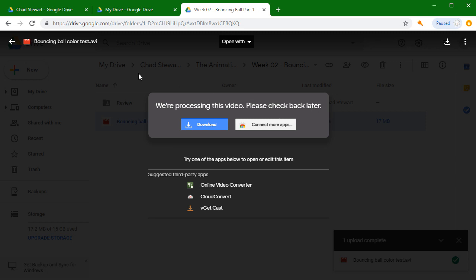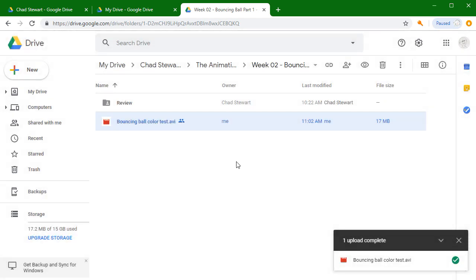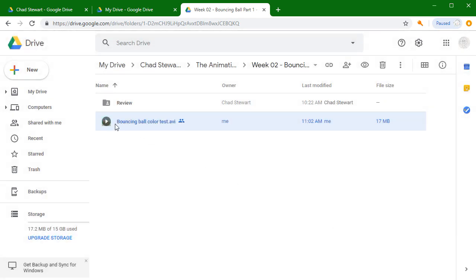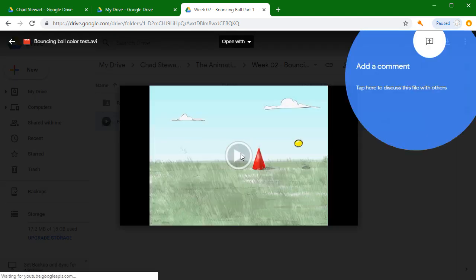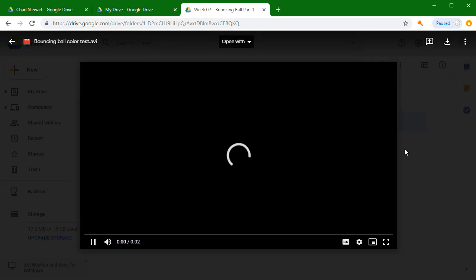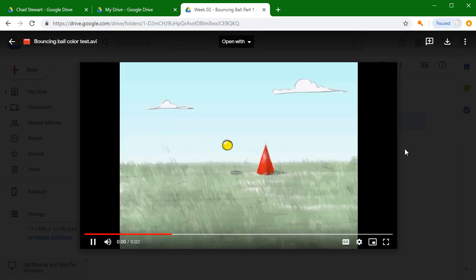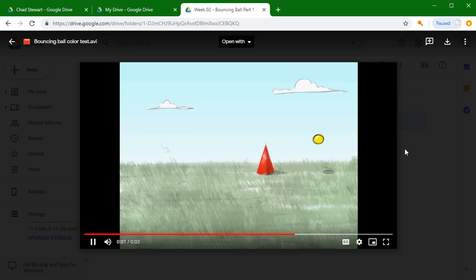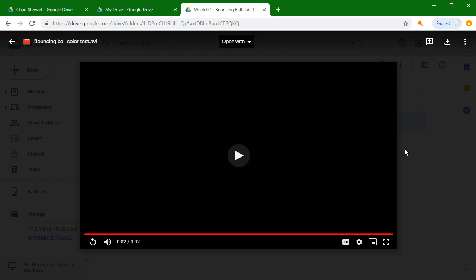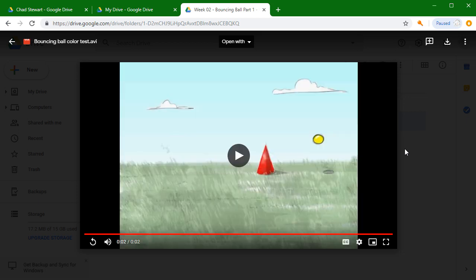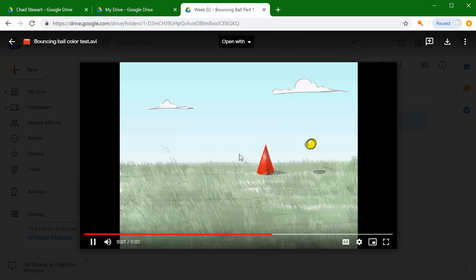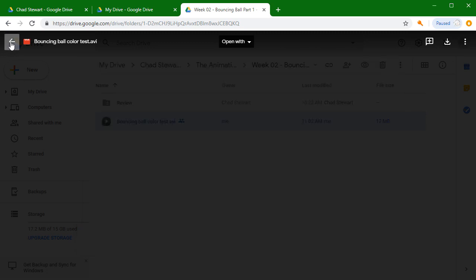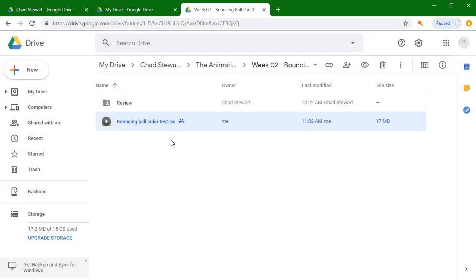It's just going to take a few minutes for it to process. In fact, it looks like this one processed pretty quickly and now I'm able to play it. A lot of times you'll be able to play your video review straight in the browser just like this. And that's how you'll turn in your work and then you'll look in the review folder for your video review.